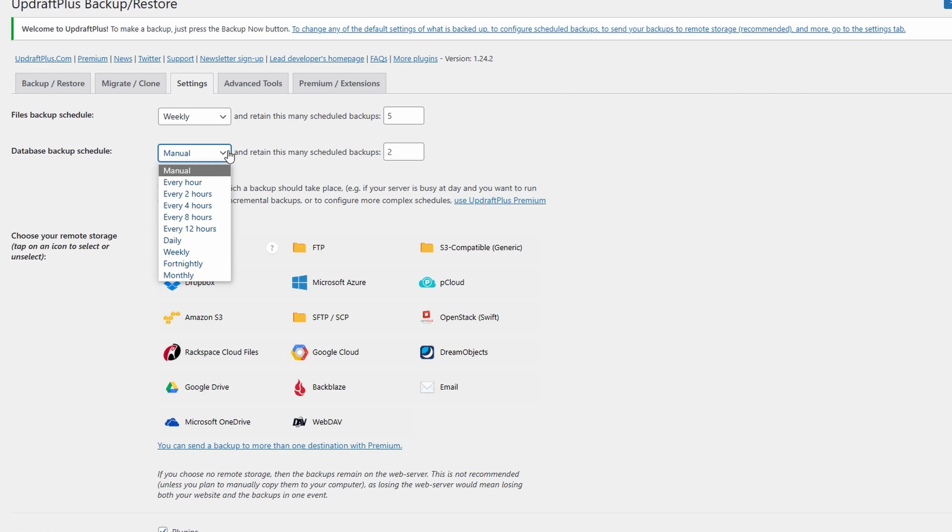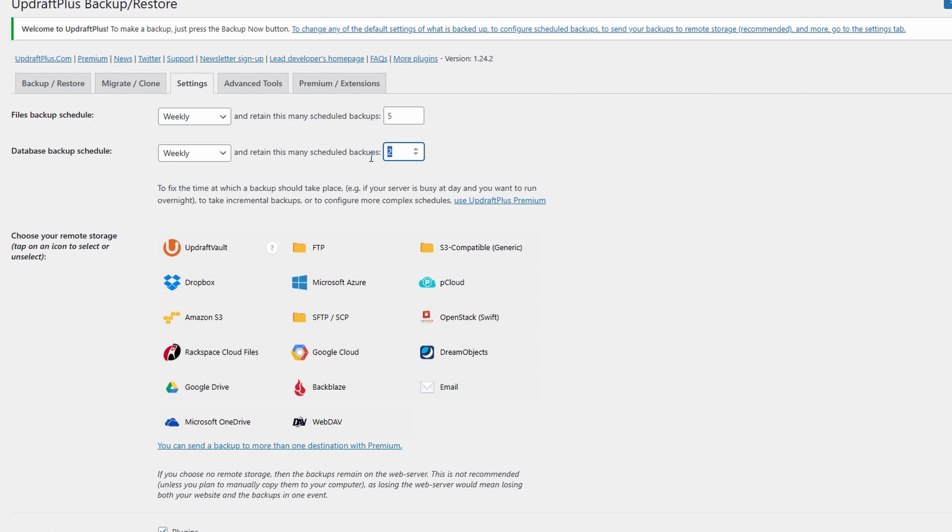Do the same with your database backup schedule. I'm also going to choose weekly and I'm going to choose five. This will now make automatic backups onto your site.